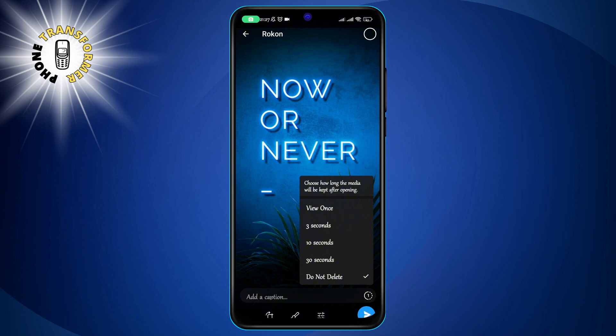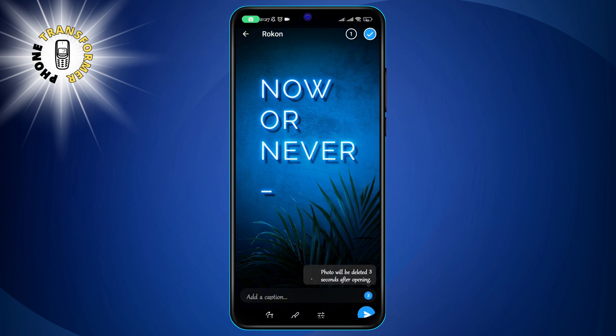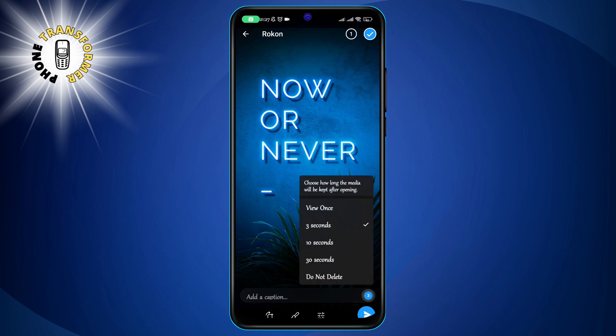Step 6. Select the time you want from the options. You can choose from 1 second to 1 minute. The shorter the time, the more secure the photo will be.